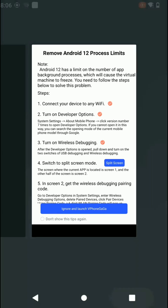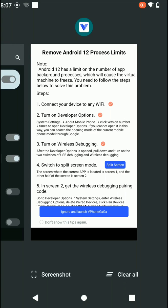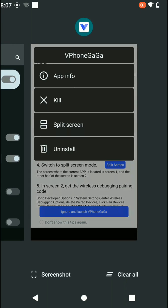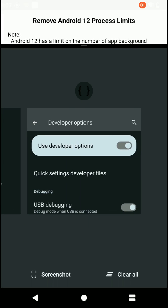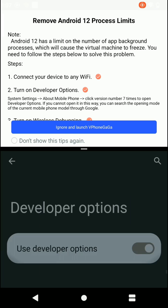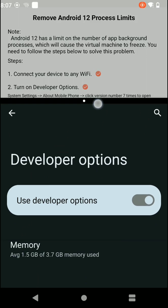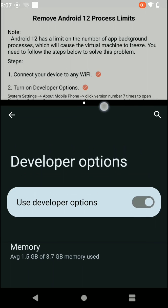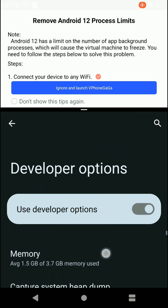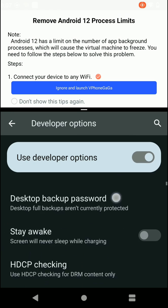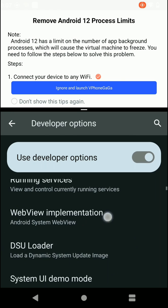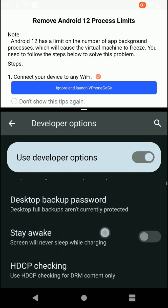Now click on the recent apps icon on your phone, then click on the app icon, then click on 'Split Screen' option. Open the developer options from the recents panel, then scroll down.